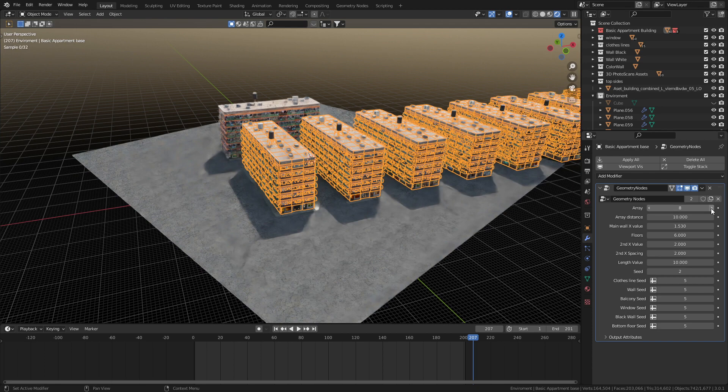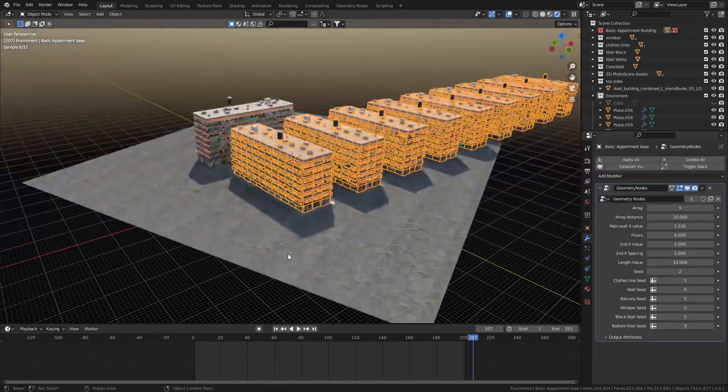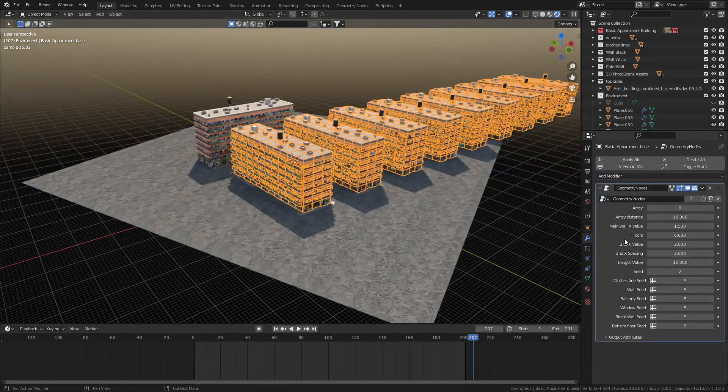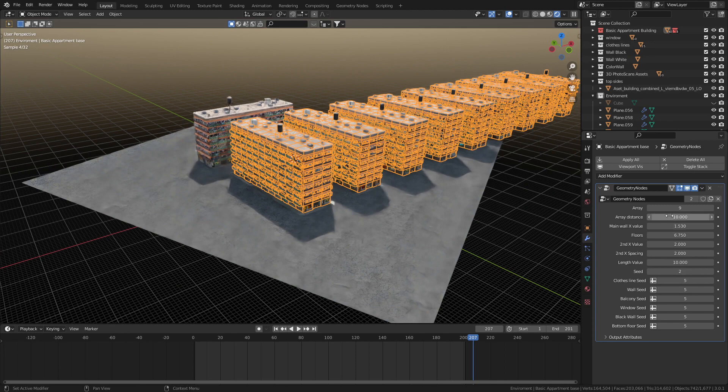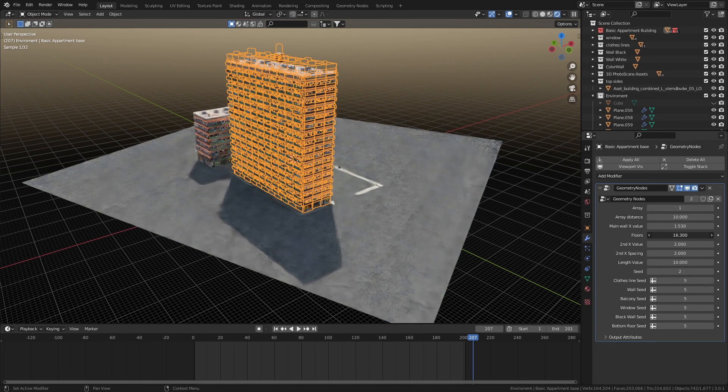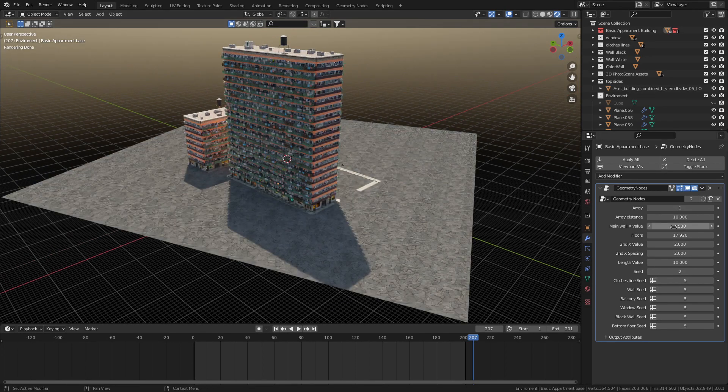If we want to create a whole bunch of buildings in a row, we can change the amount of floors. There we go. We can have a giant building here.